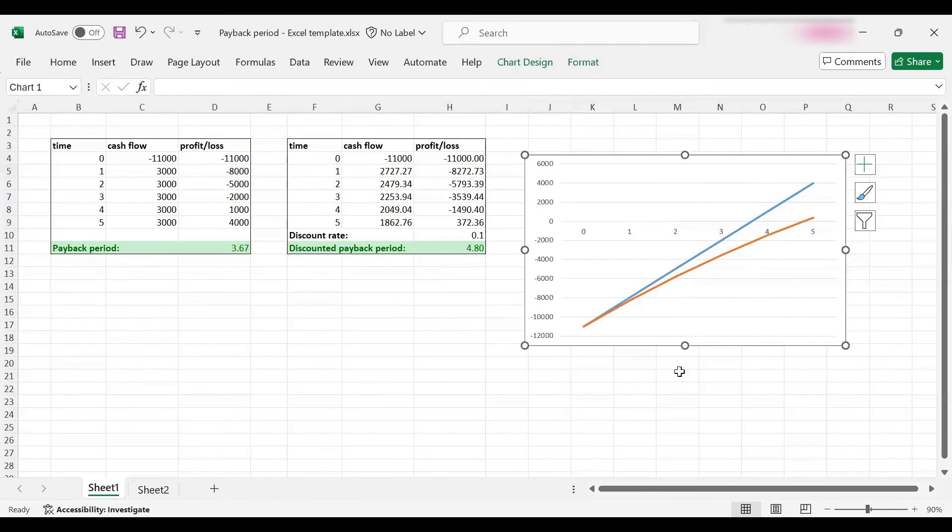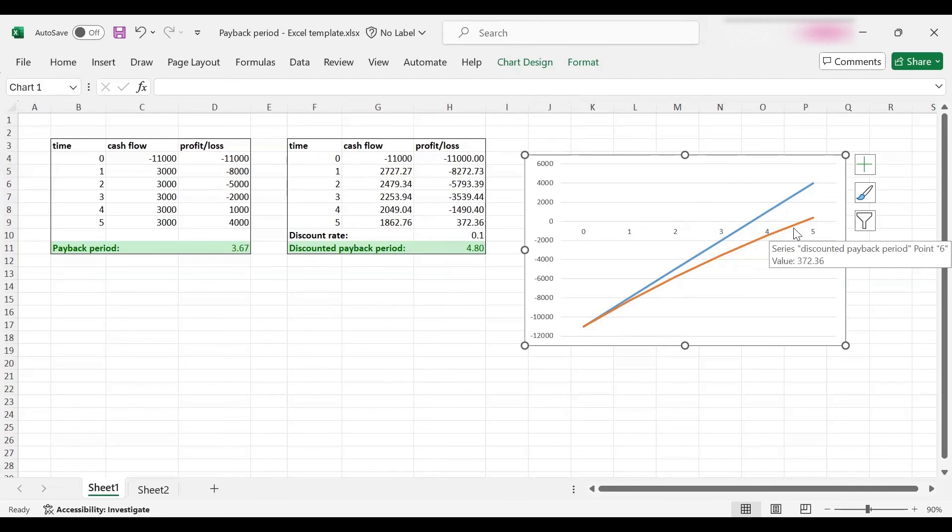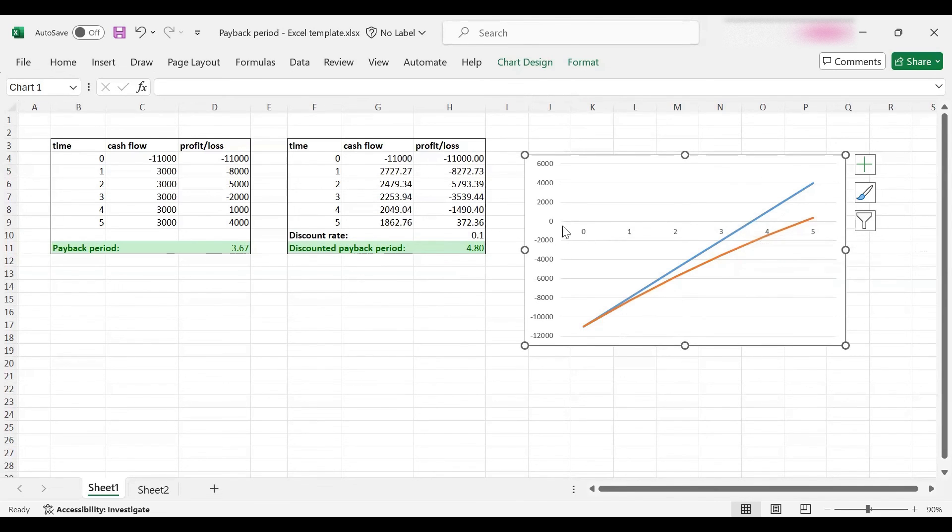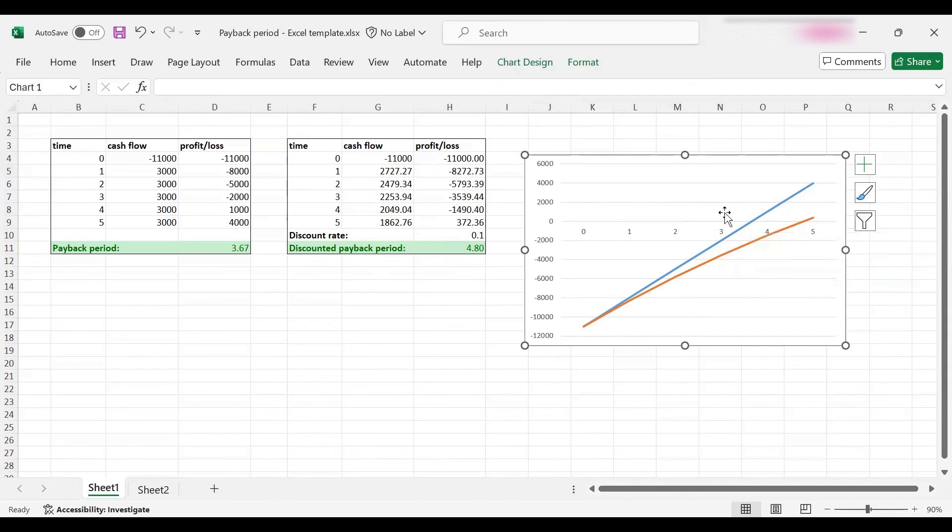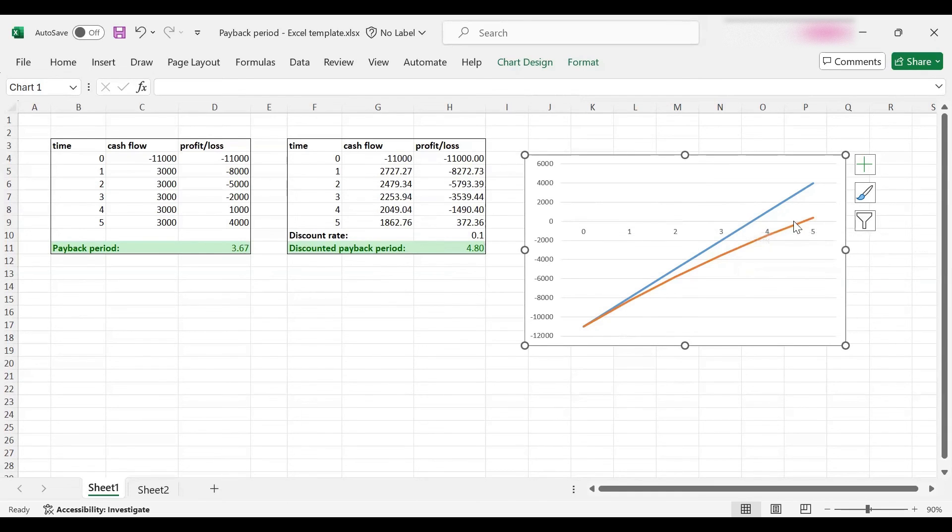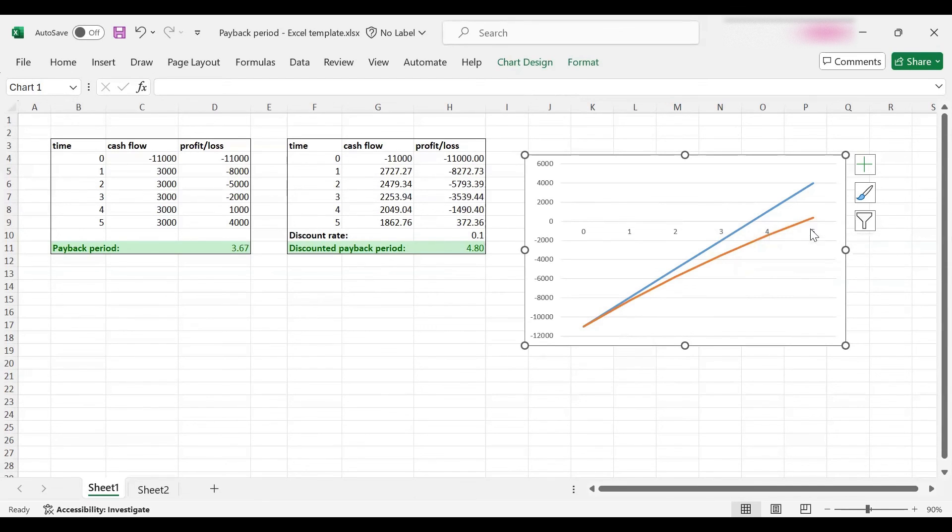Here we are. The blue line is the payback period and the orange curve is the discounted payback period. As you can see, the blue line intercepts 0 around 3.67, which is the payback period, whereas it takes longer for the second line to cross 0, which is quite close to 5, at 4.8 years.